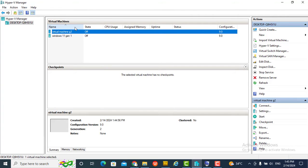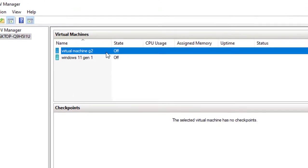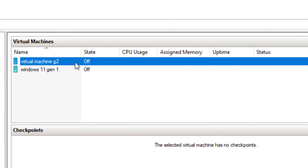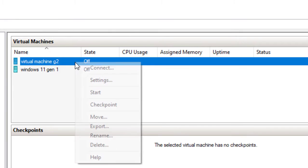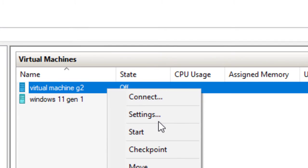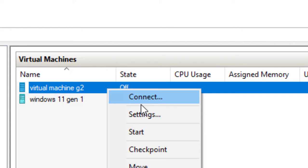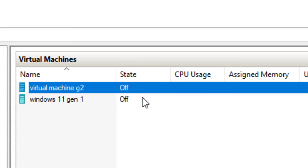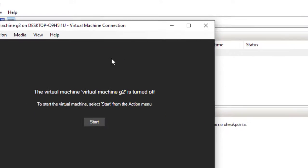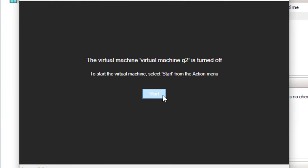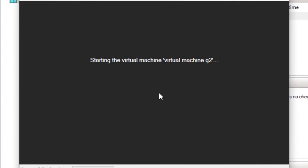I've created a virtual machine using G2 — it's a G2 virtual machine. Now let me install Windows 11. I'll click connect and then click start.